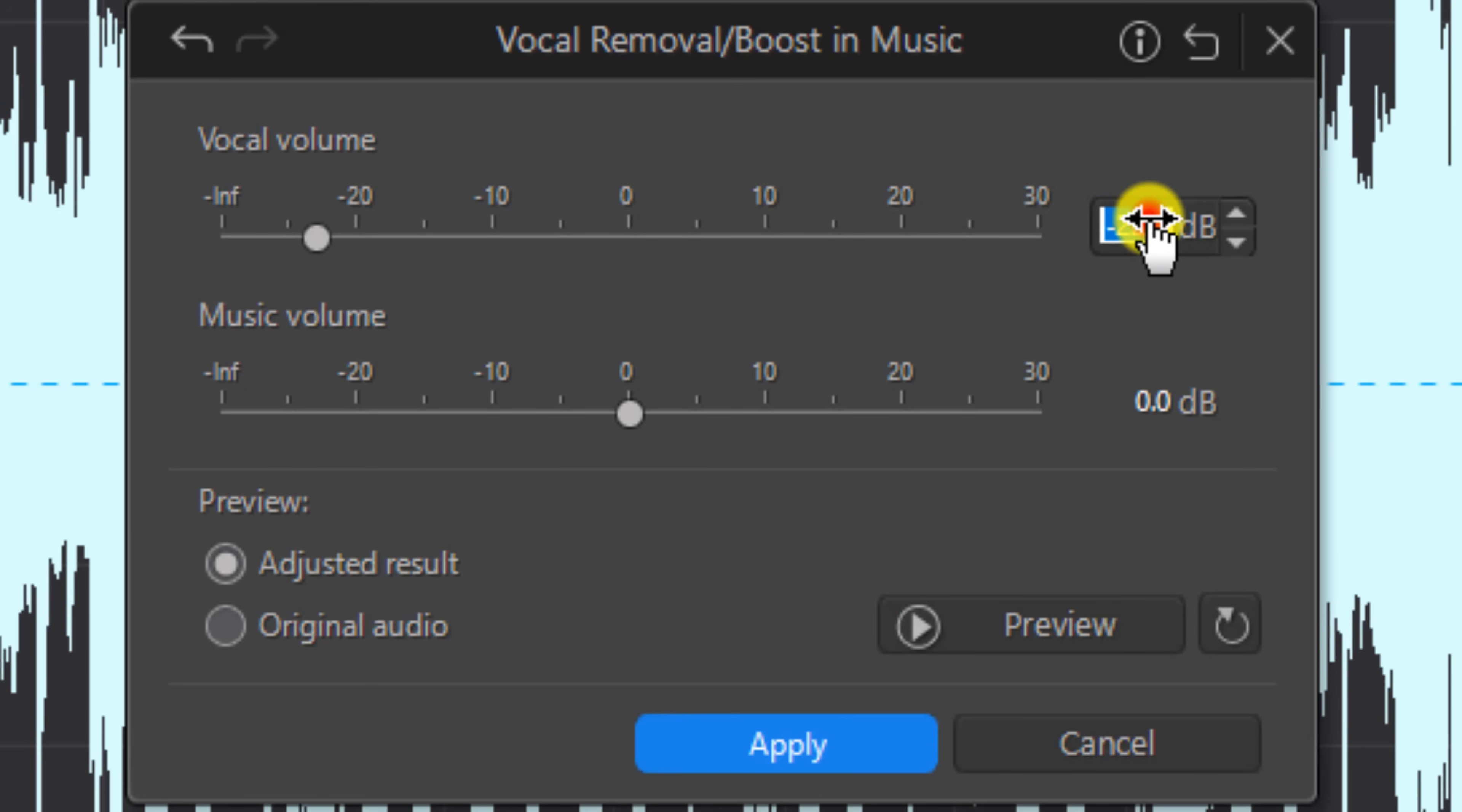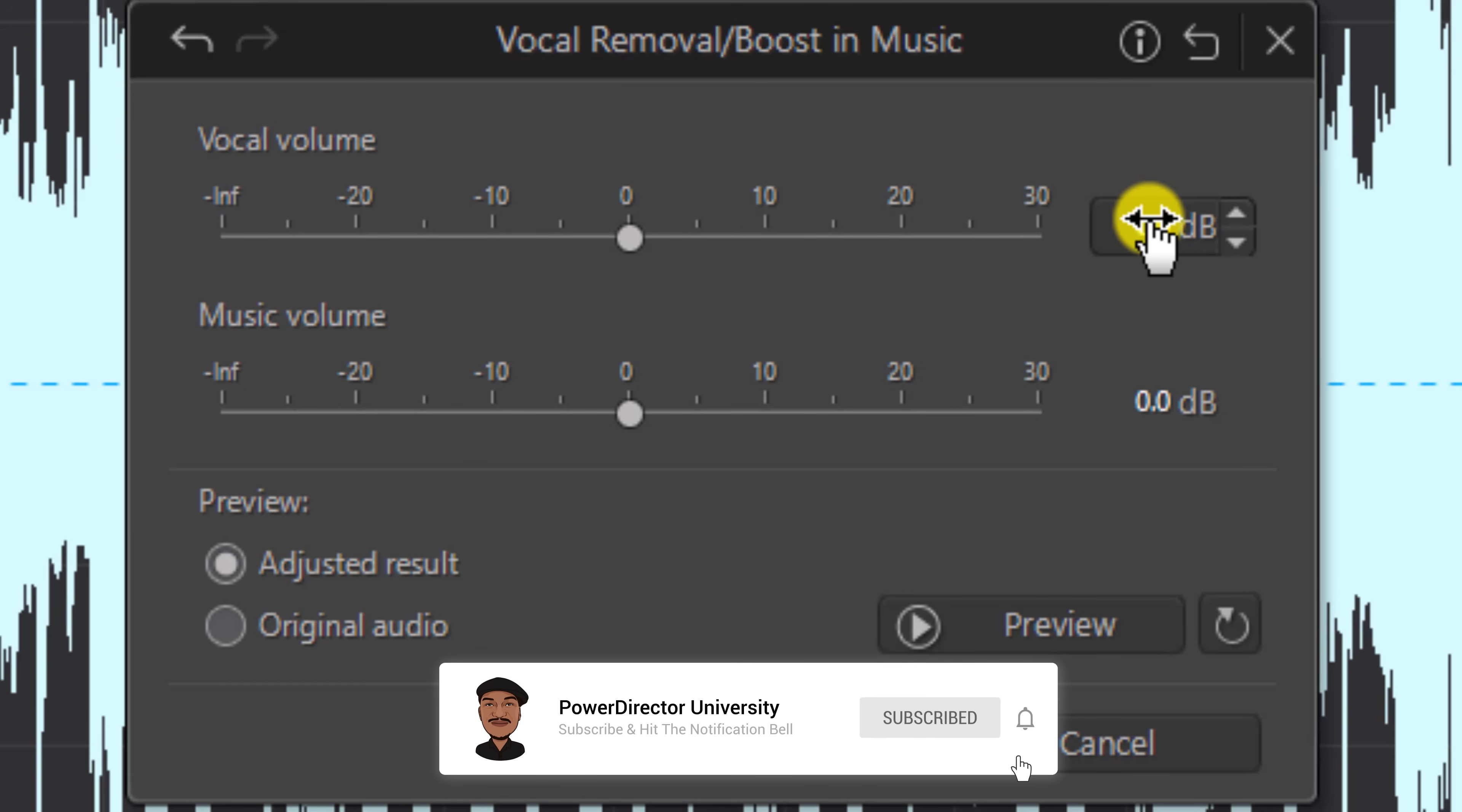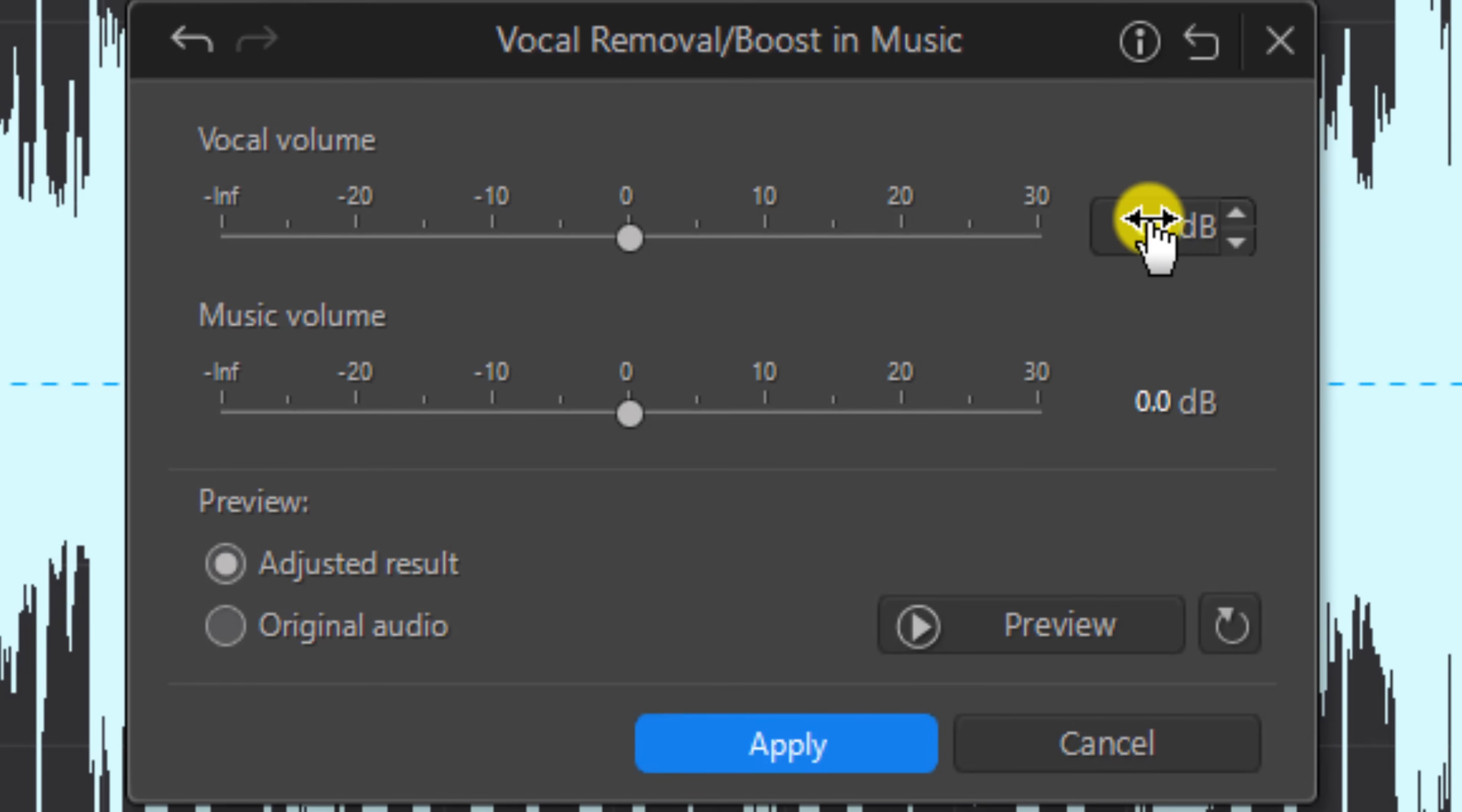So we'll move our volume back to zero. And before we move on, if you like what you've seen so far, click the Like button, subscribe to Power Director University, and click the bell so you don't miss out on any of my tutorials and live streams.